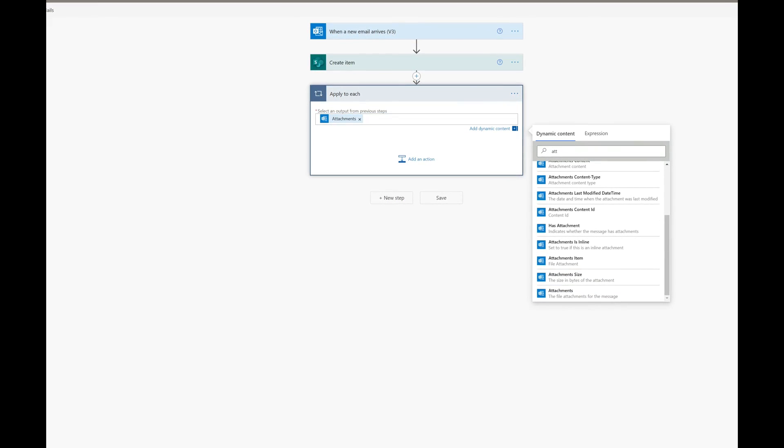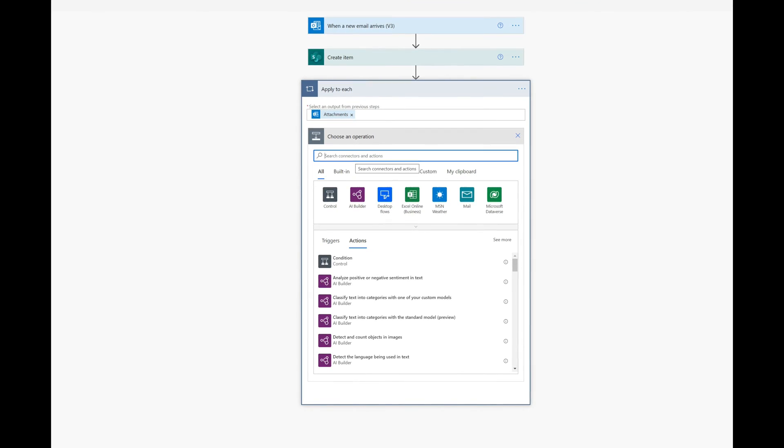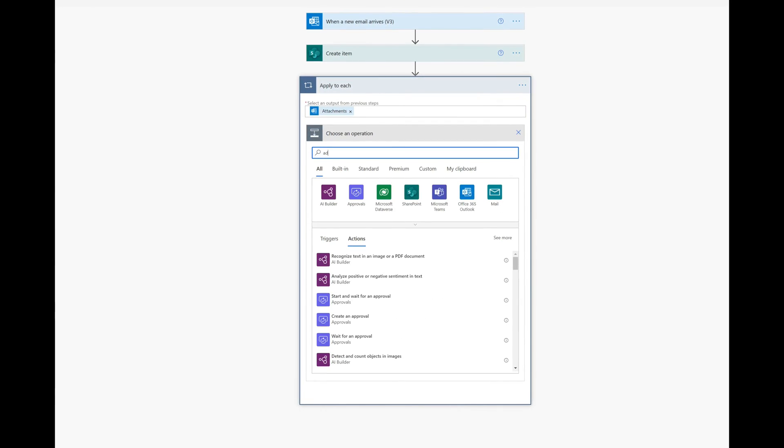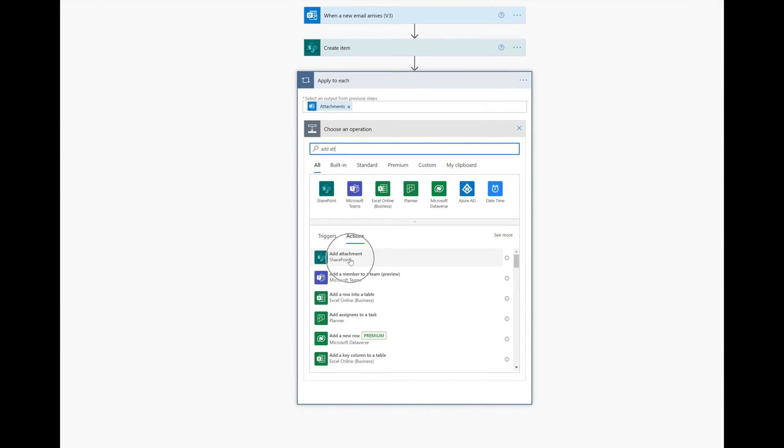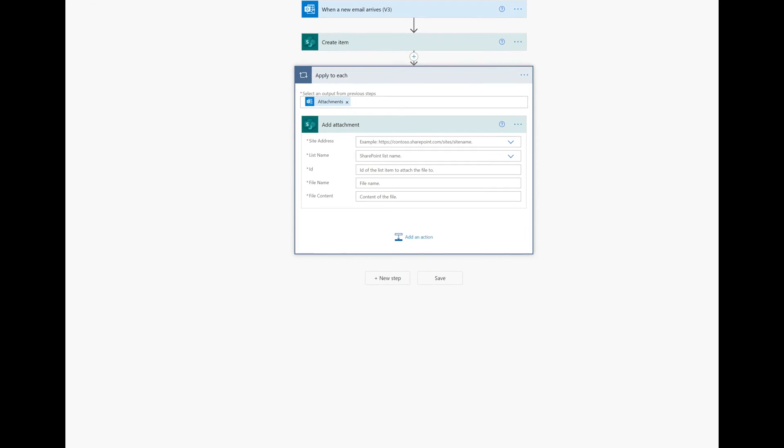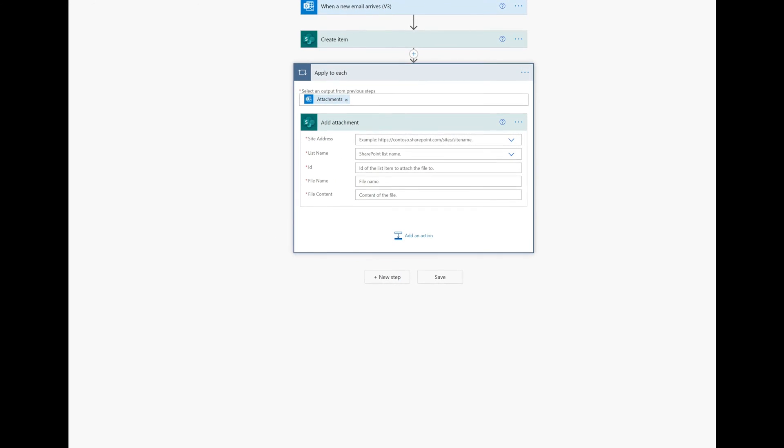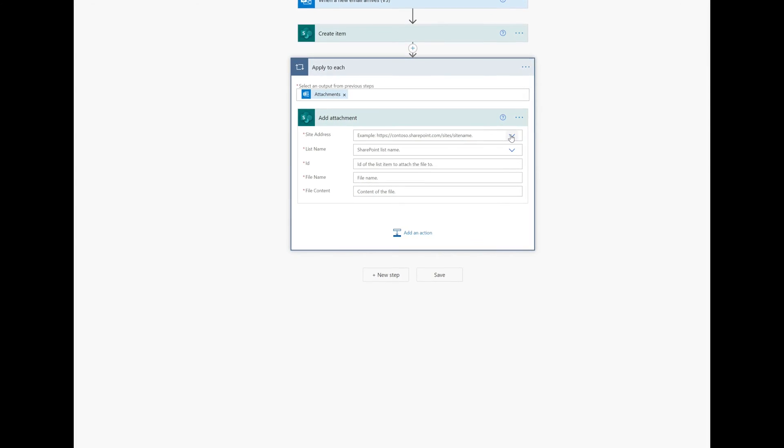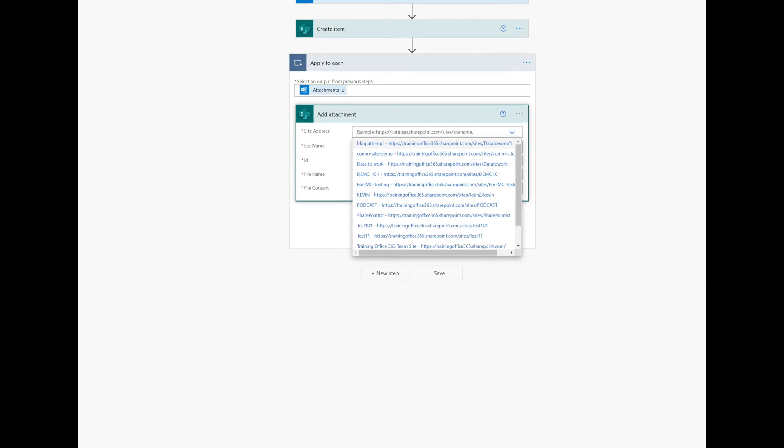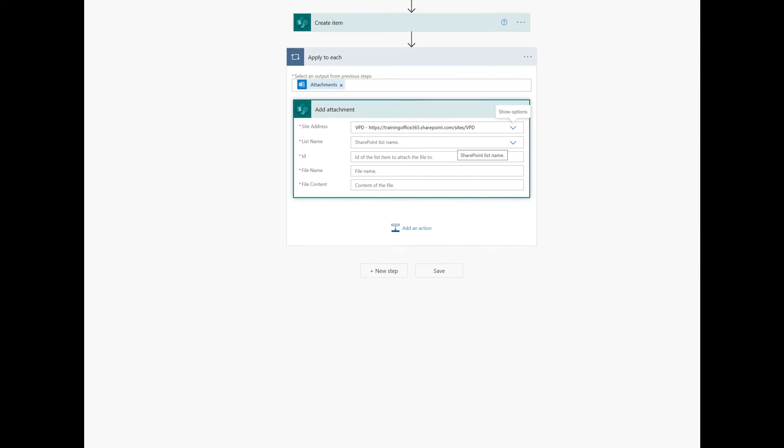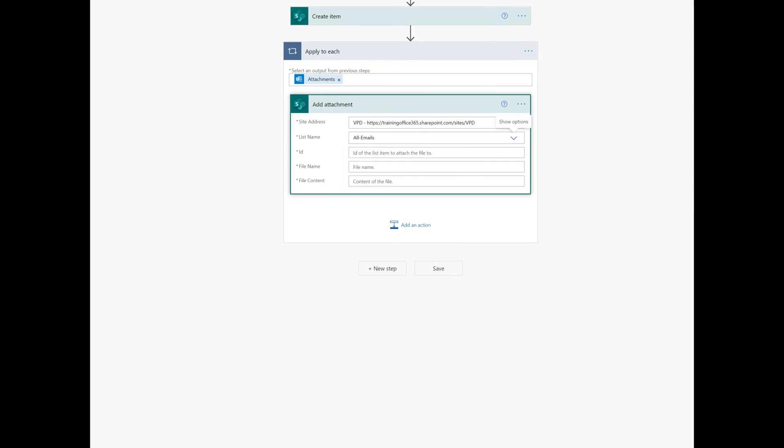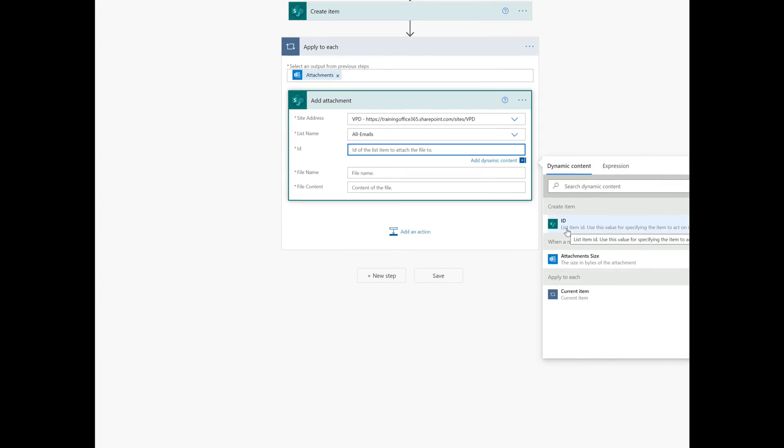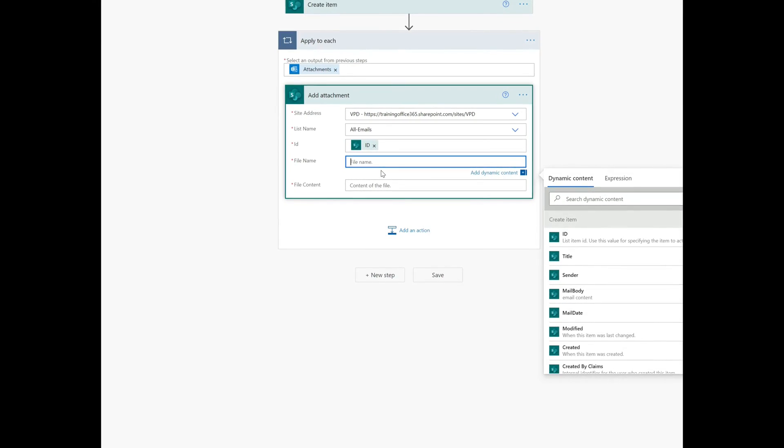Now under this, we need to run this attachment on the email body until all the attachments are grabbed, until the flow is done grabbing each and every attachment. So we need to add each attachment into the same line item. Therefore, we're just going to first put in the link for the site, select it, then set the name for the list once again, and then the ID number. That way it will keep on putting more attachments within the same line item.